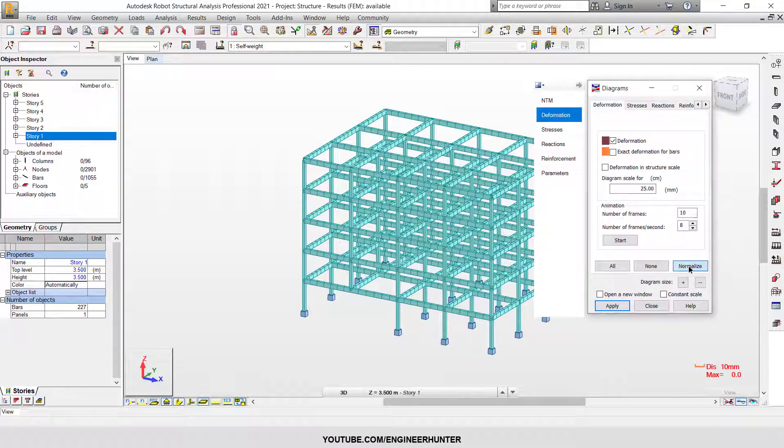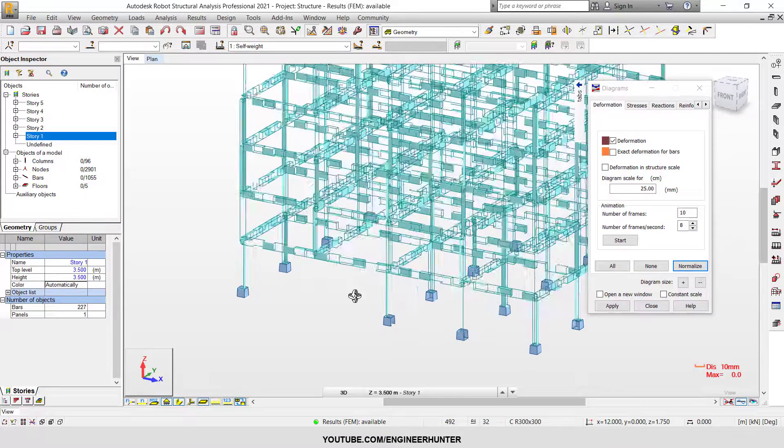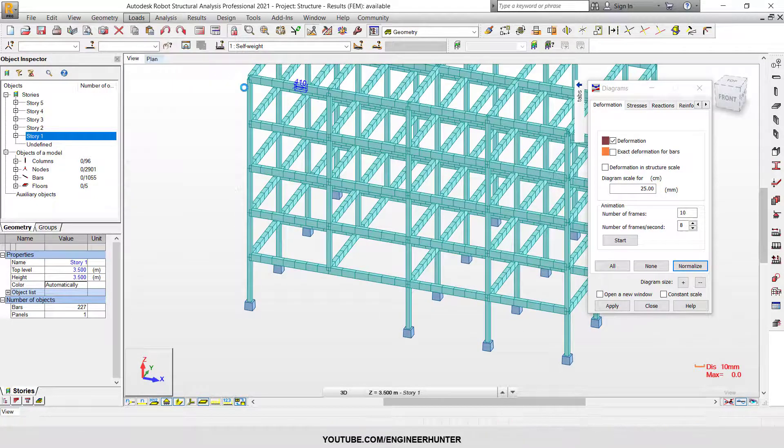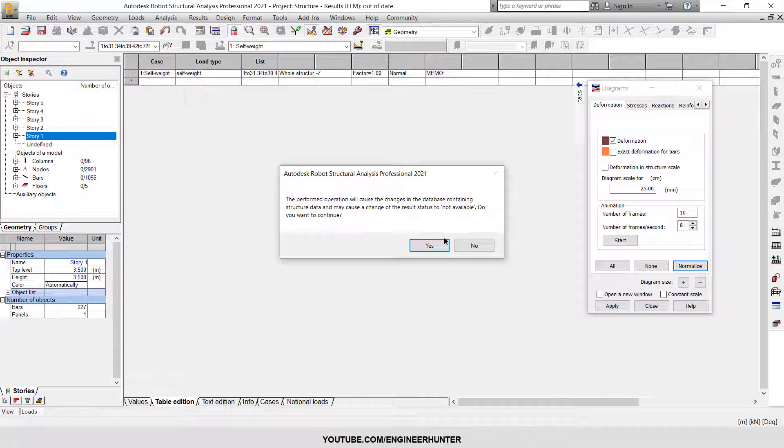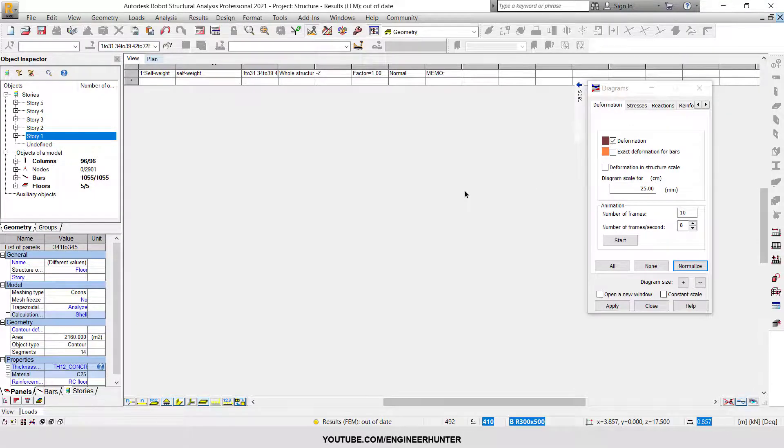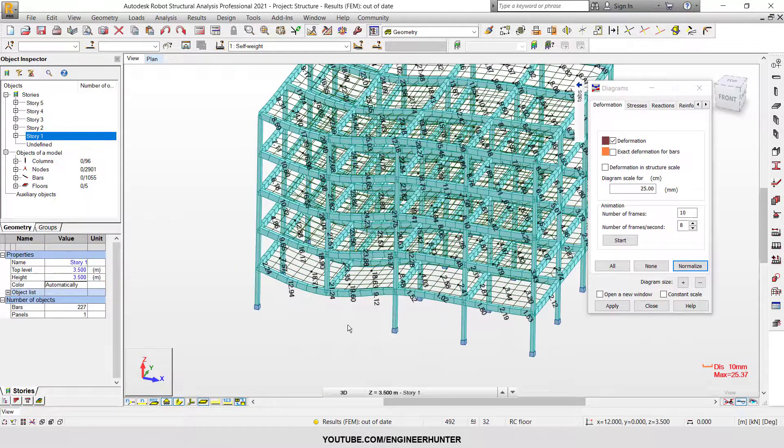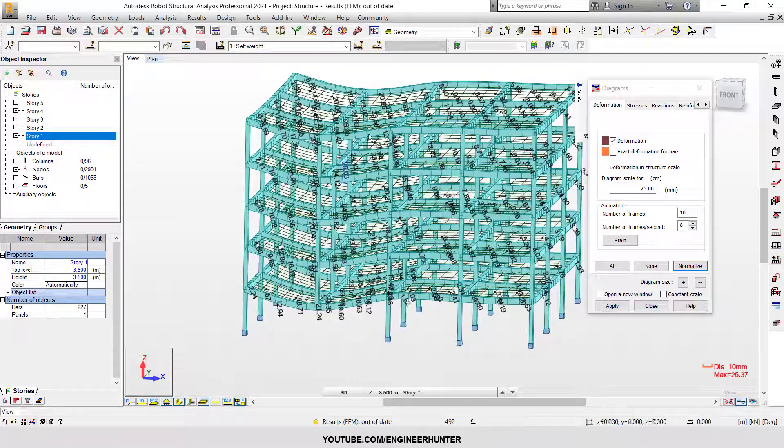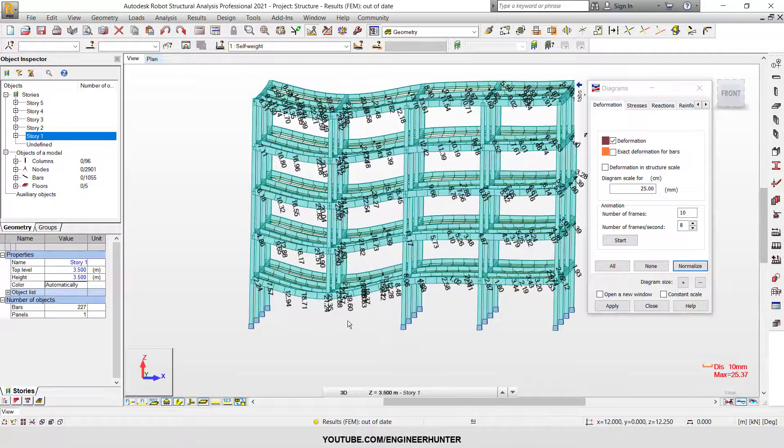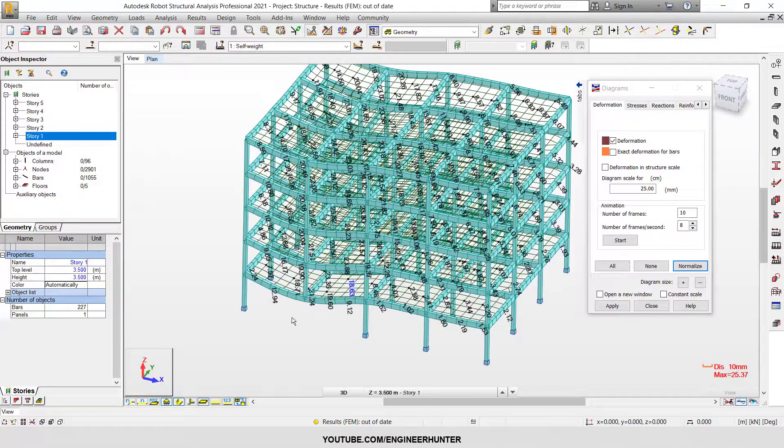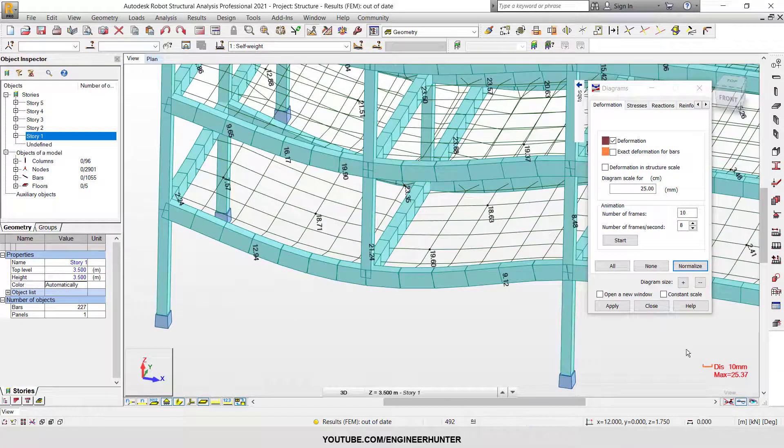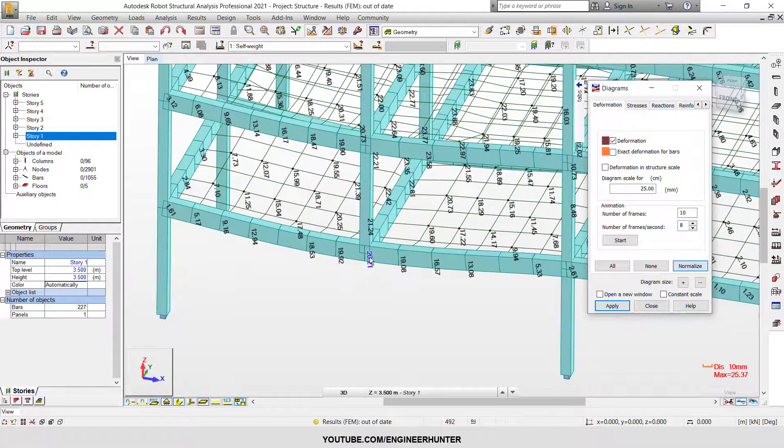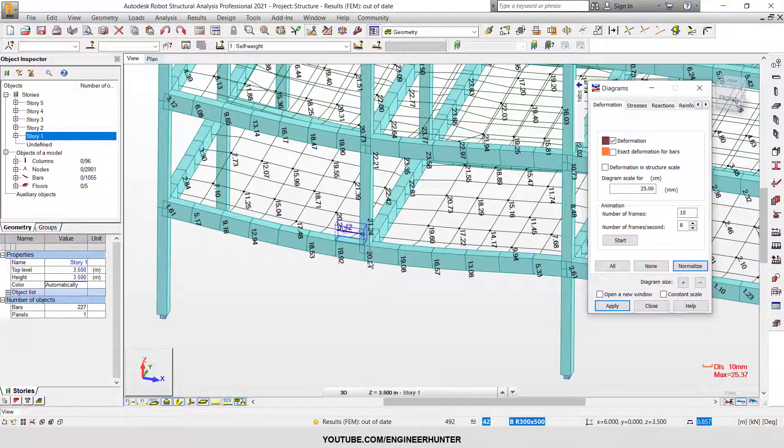I'm going to check the load. Okay, so now this is the deformation of the whole structure. You can check the deformation of the transfer beam - this is 20 millimeters. Remember this number; we're going to compare it with the sequential construction.